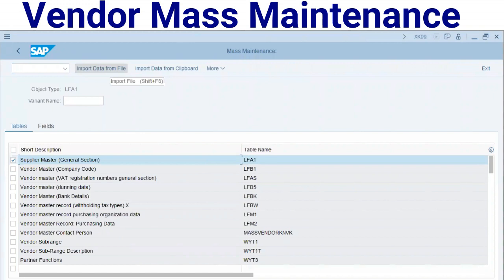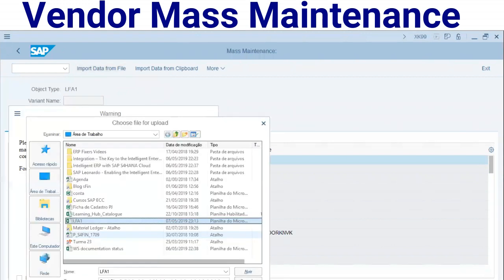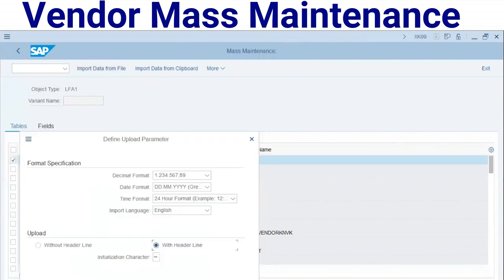Here we have the vendor master record broken into sections: general section, company code section, bank details, withholding tax, and purchasing organization. You can select any of them. In today's test we are going to use LFA1 — the general data table. I will also acknowledge the warning message.